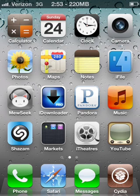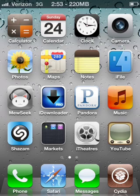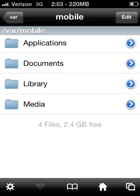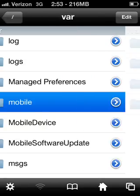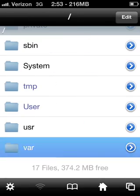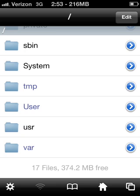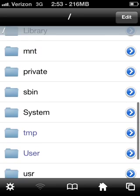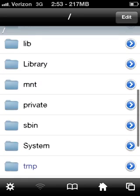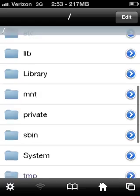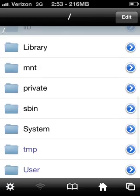First of all, you need iFile, obviously. Go into iFile, navigate back to your root or whatever, the slash mark, and then you're going to go to System.